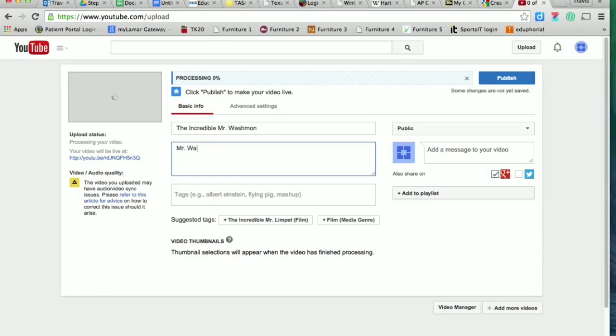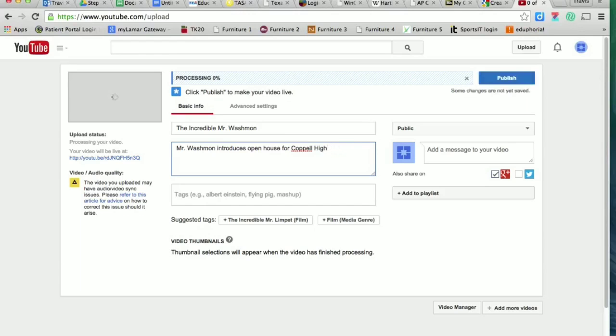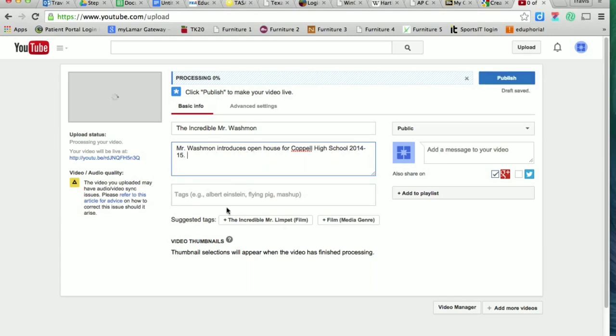So I'm just going to put here, Washman introduces open house for all of these. Okay. So you can go on and you can be a little bit more specific, but for our purpose, that's good enough.